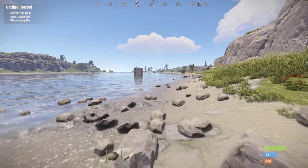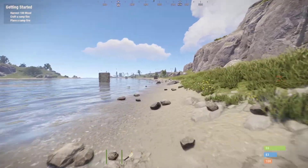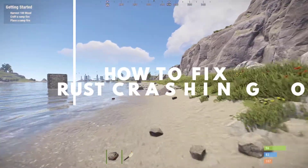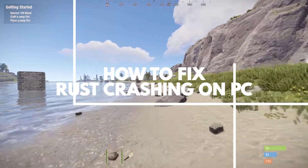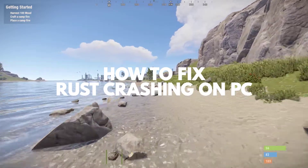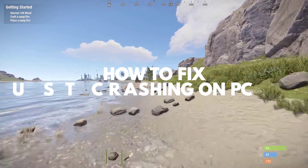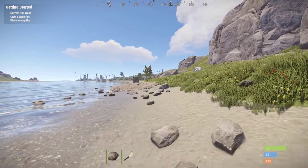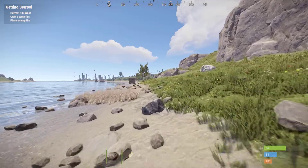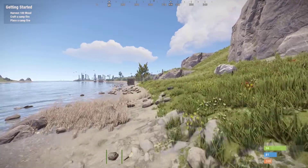If you are experiencing crashing issues then this video can help you fix the issue. Several factors can cause Rust crashing issues, such as an outdated graphics driver, corrupted game files, or an issue with your computer's power options.